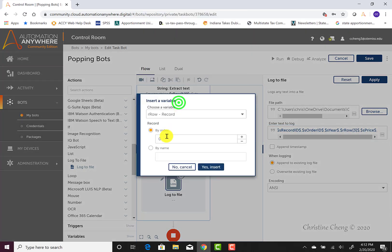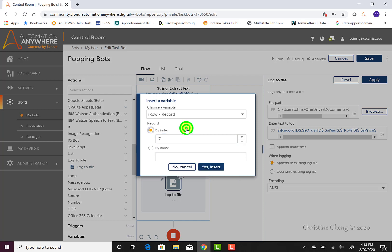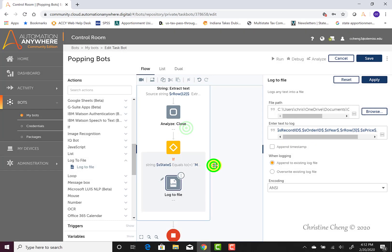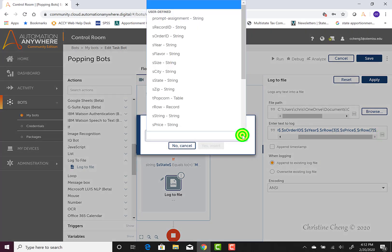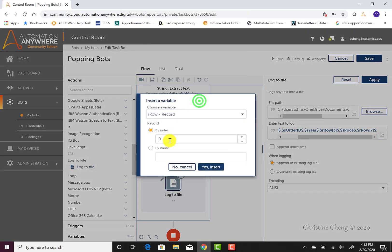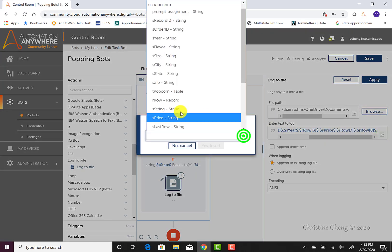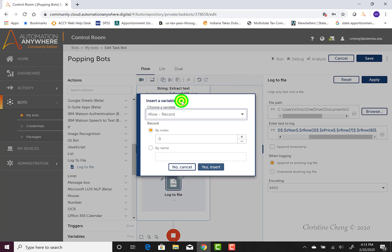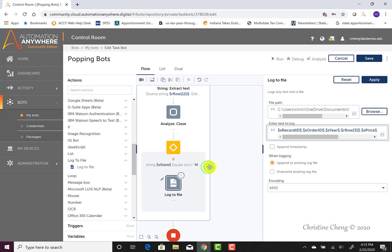So go ahead and select our row variable. Our subtotal value is in the seventh index. So we can go ahead and type in the number seven and then click yes, insert. We can repeat that process to grab our tax value, which is in index number eight or column nine. And then we can go ahead and grab the row reference for our total, which is in index number nine or column 10.